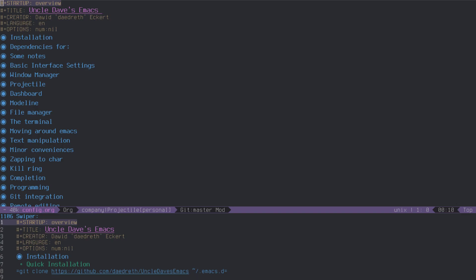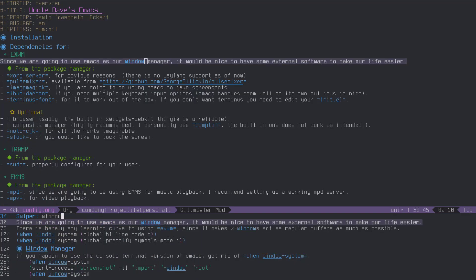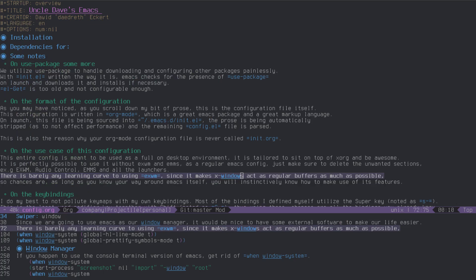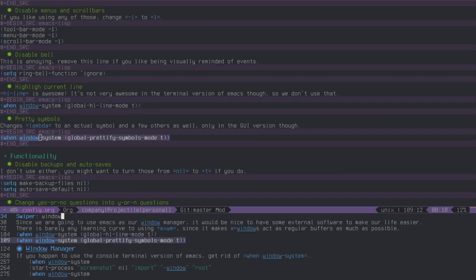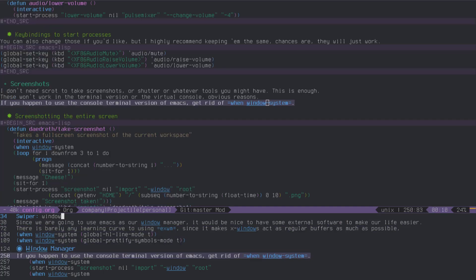When I type in, say, 'window', I'm going to have all the occurrences of window in the mini-buffer here. I can use Ctrl-N and Ctrl-P to move between those.